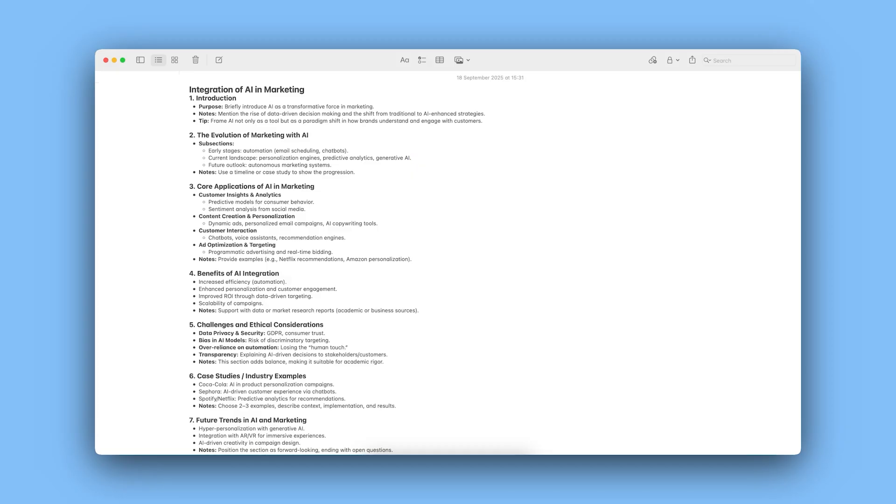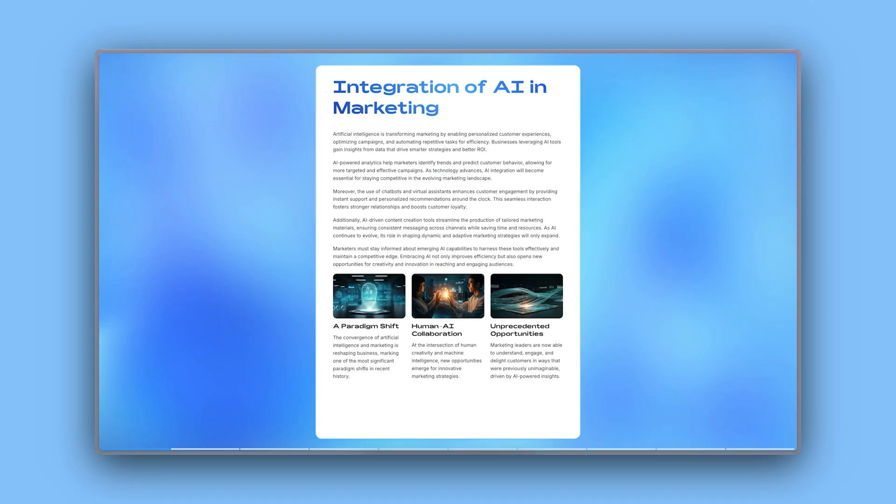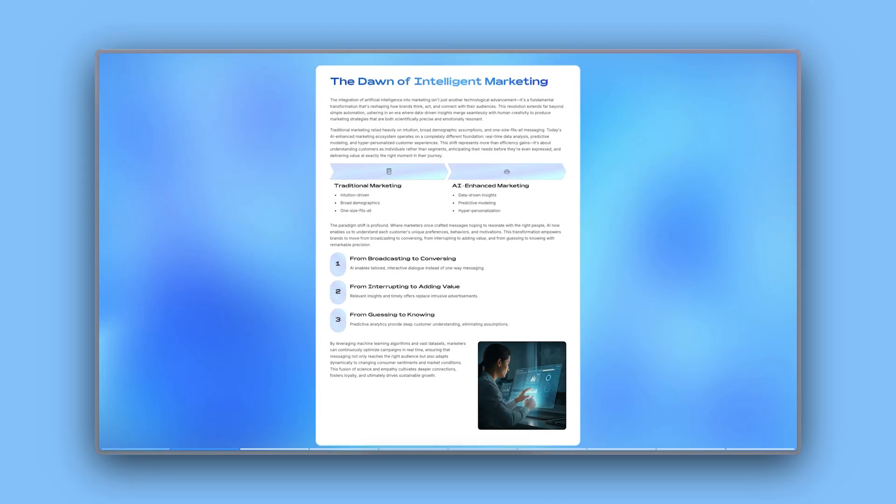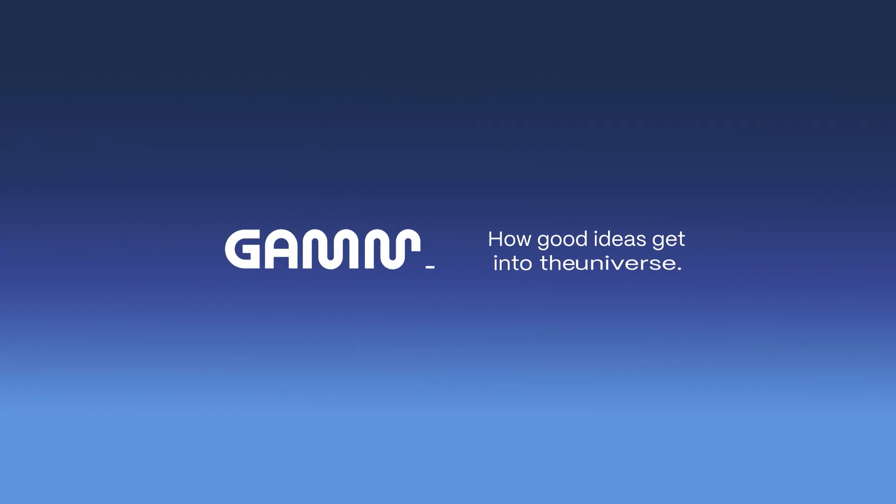And that's it. You've just turned plain text into a professional, polished document using AI. Start for free at gamma.app and bring your ideas to life in minutes. Don't forget to subscribe for more Gamma tutorials. See you next time!